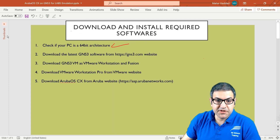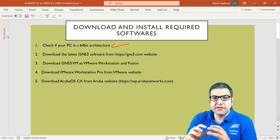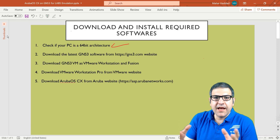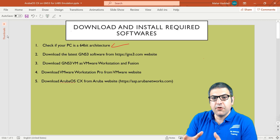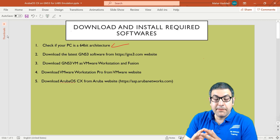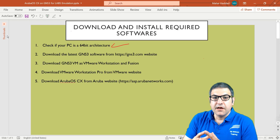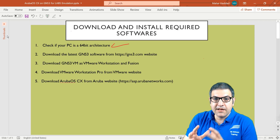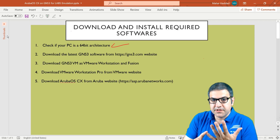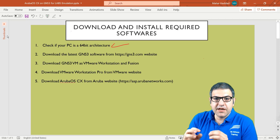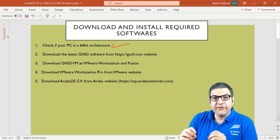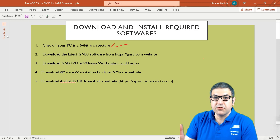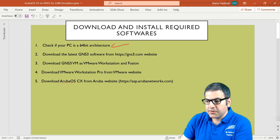Point number two: download the latest GNS3 software from the GNS3.com website. GNS3 is an emulator software where you can emulate different labs from different vendors — for example Cisco labs, Juniper labs, and also Aruba. I highly recommend GNS3 because it is the oldest, most stable, and most widely used. You can get it for free from GNS3.com — just register for an account with a username and password. Let me show you how to download it.